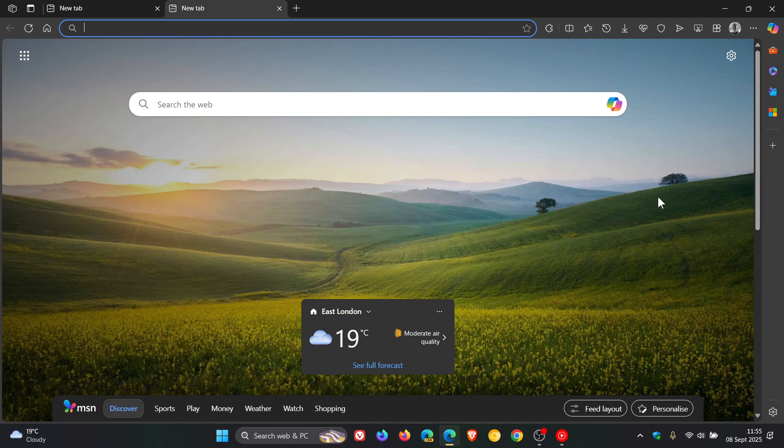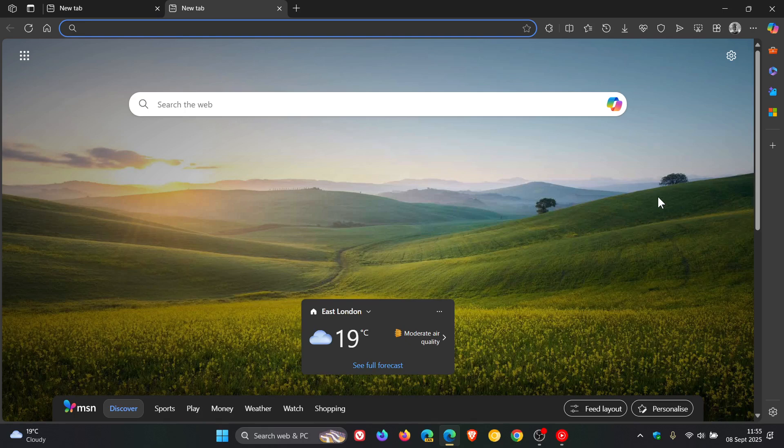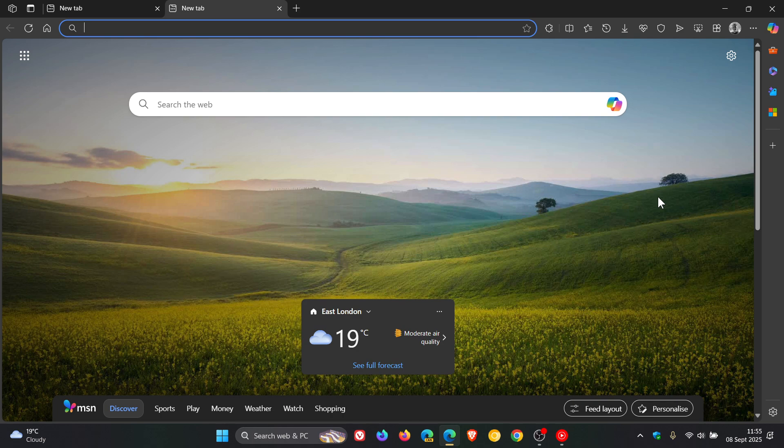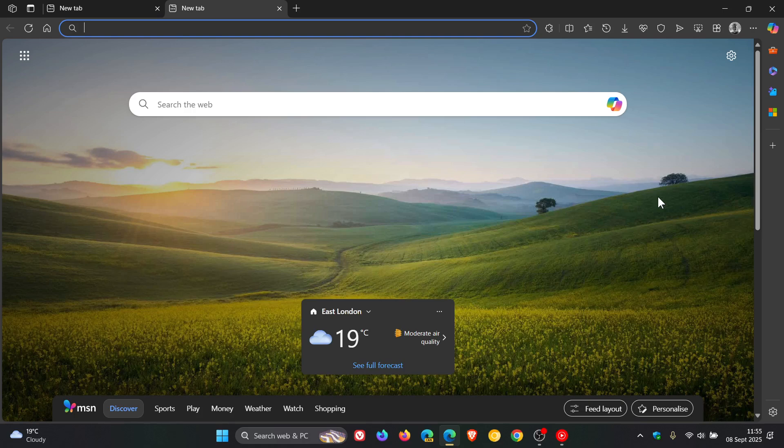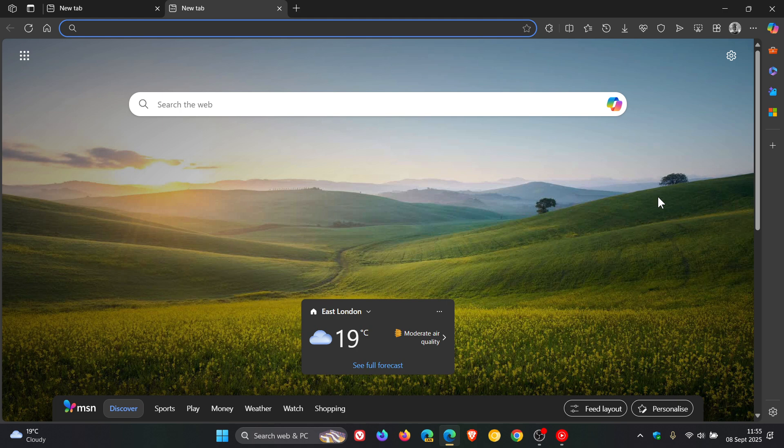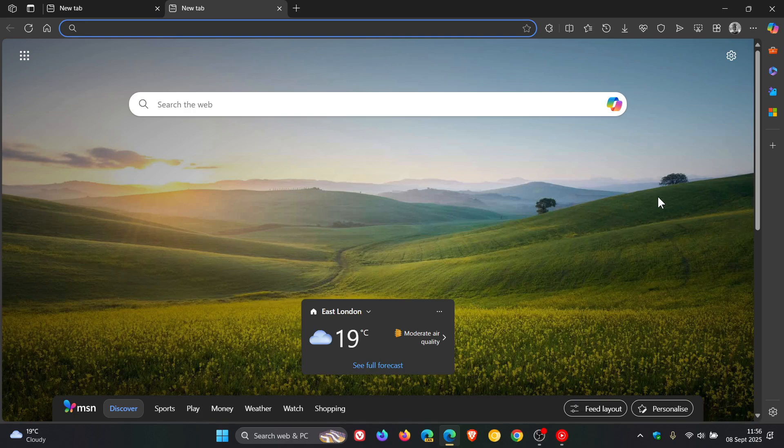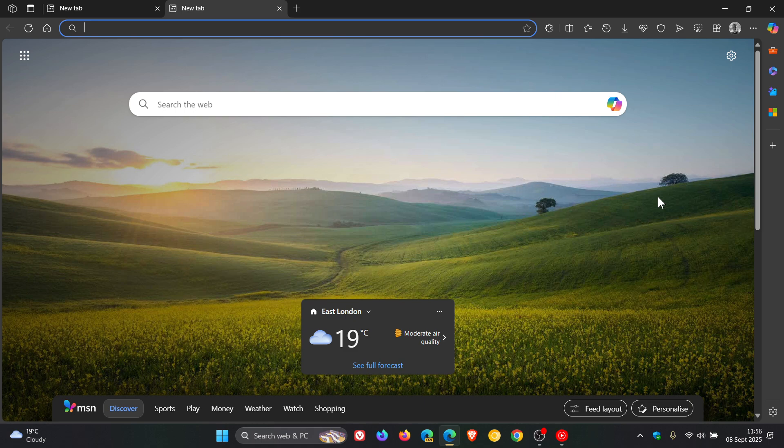And with version 140, the next so-called new feature is that Edge now supports HTTPS-first mode, which according to Microsoft will upgrade HTTP connections to HTTPS when possible. And Microsoft says if a site doesn't support HTTPS, Microsoft Edge shows a warning to highlight the security risk. This appears only for public sites, not private ones or manually entered HTTP URLs according to Microsoft.